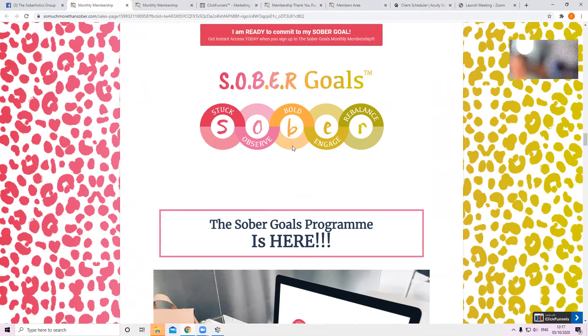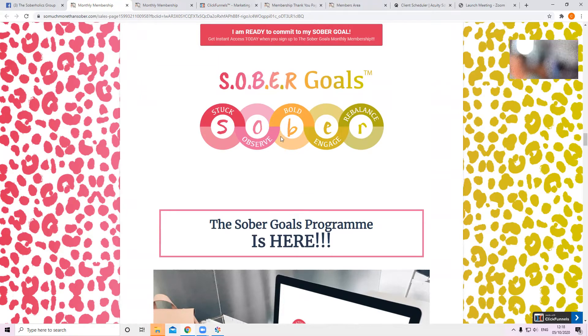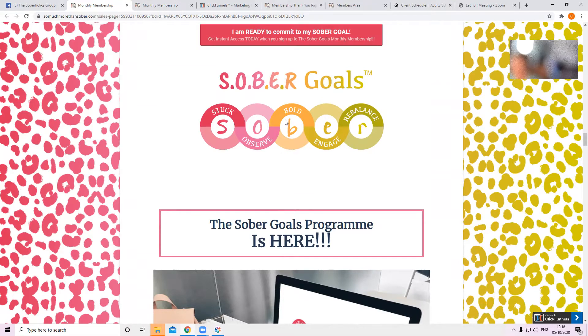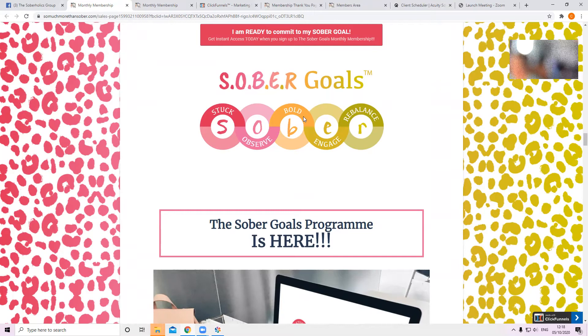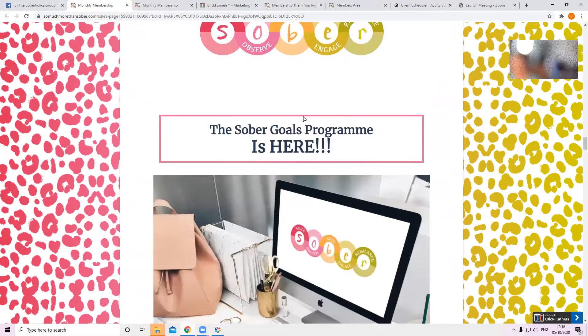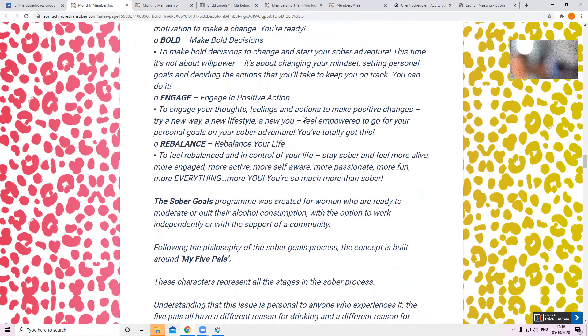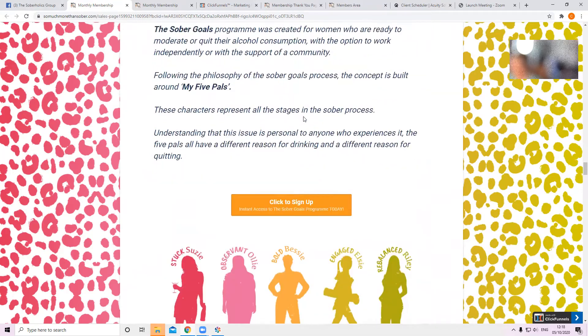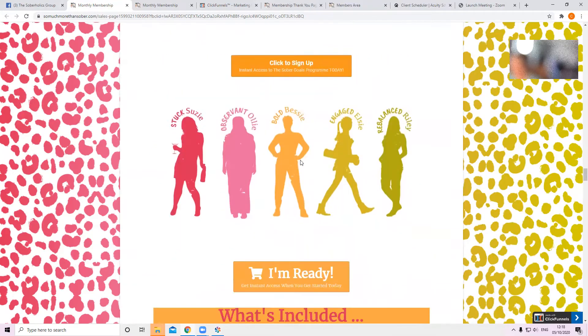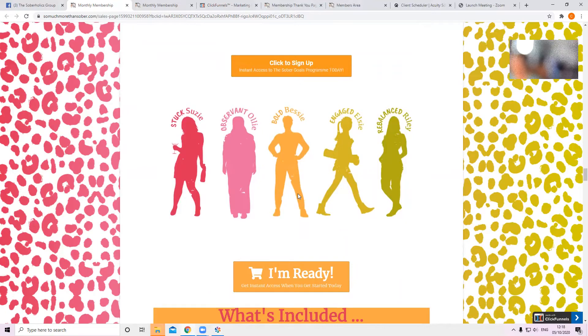You don't just come on in and stop drinking. We need to do these two stages are very important as well. So then you move on to become bold when you're ready. And being bold is taking action. That's you. You're committing to your day one. You've made your sober goal. You're ready to do this, like Bessie. She's ready.